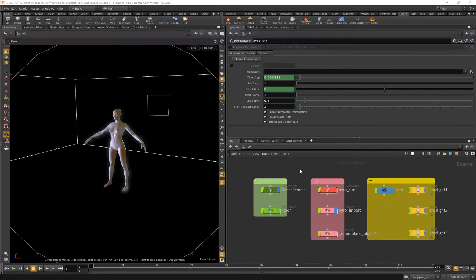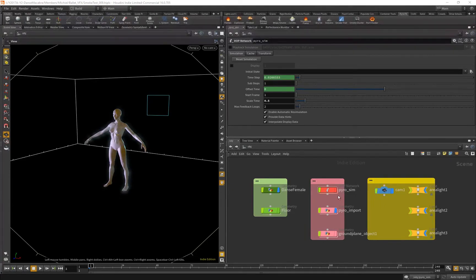Hello everyone. With this video I'm going to show you how to export your smoke simulation from Houdini to Maya so you can render out in RenderMan.